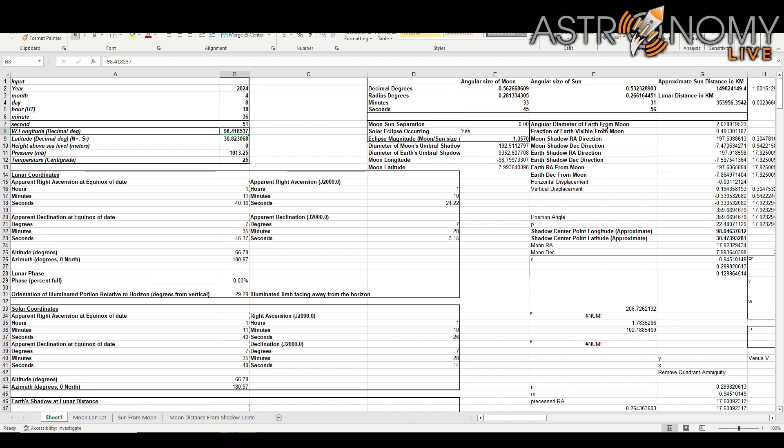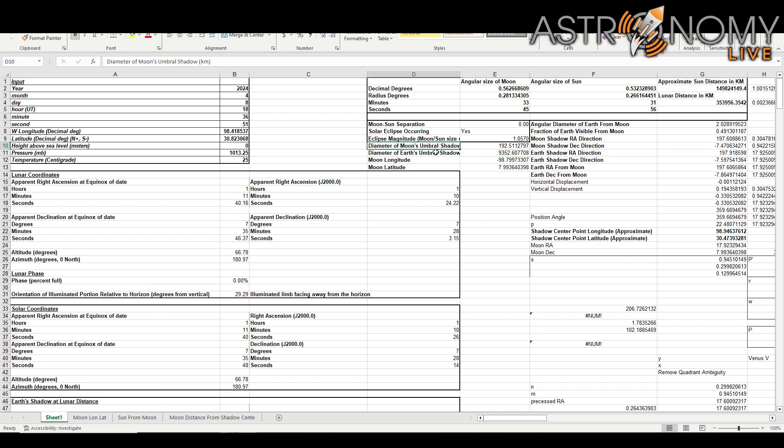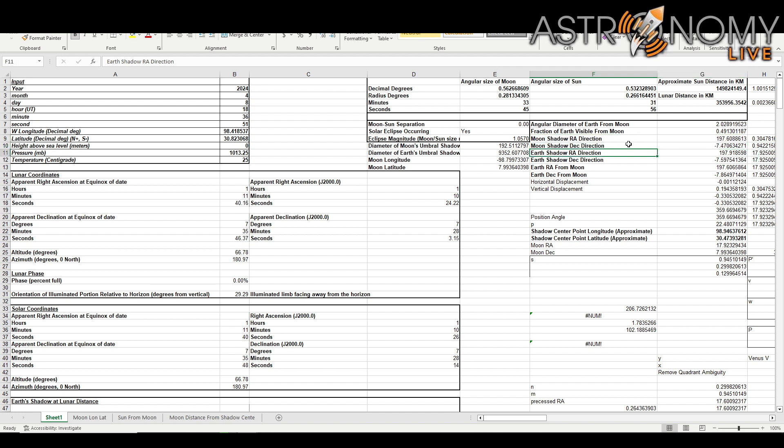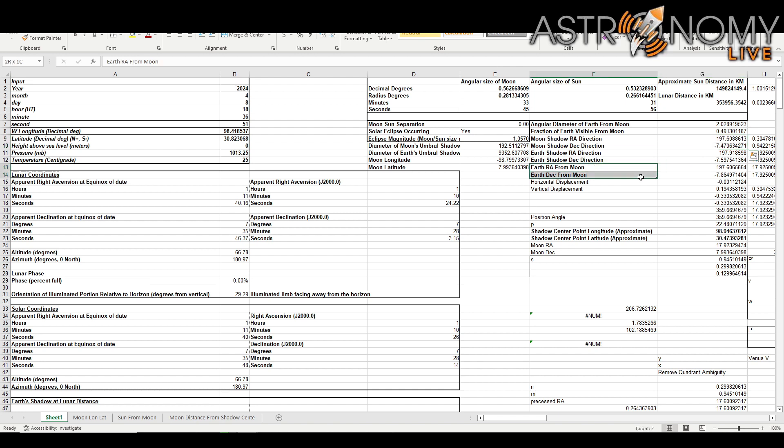So you can see here the way that this works is that we're predicting the moon's longitude and latitude, we're predicting the diameter of the moon's umbral shadow and also the Earth's umbral shadow, not important for solar eclipses but important for lunar eclipses that it now provides some data for. We also have the angular diameter of Earth from the moon and we have the moon's shadow RA and dec direction. So we're actually calculating the celestial coordinates of the moon's shadow as seen from the moon.